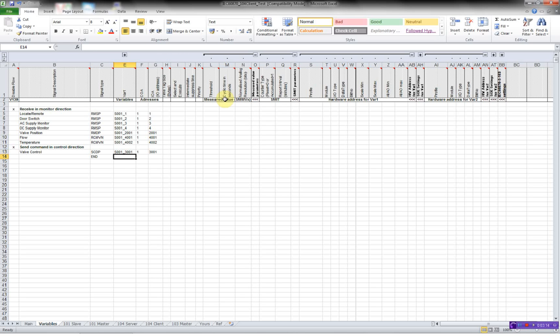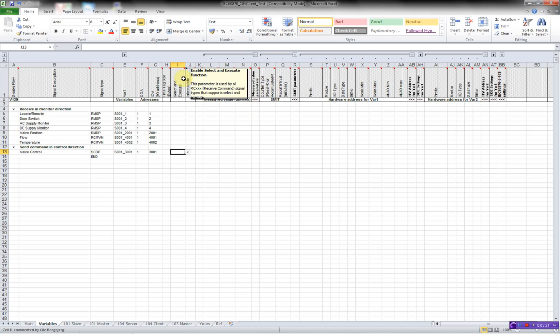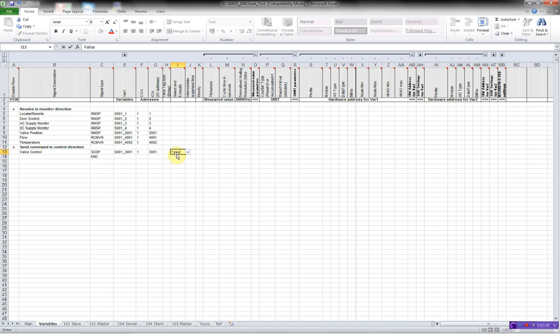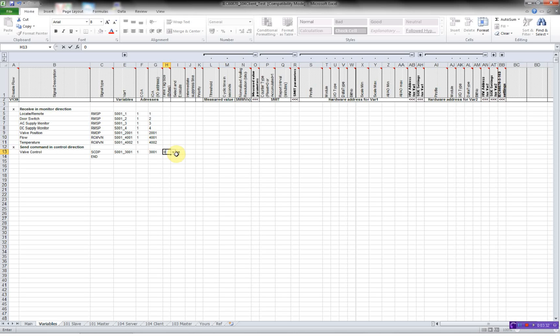Then I'll have to define in my command, if it's using the functionality select and execute. In this case, we will have a false. The time tag is zero. Now, I've actually done the configuration for all my variables that will be monitoring from the 104 server.